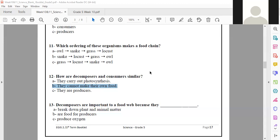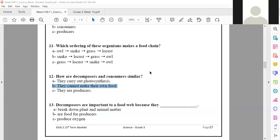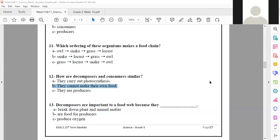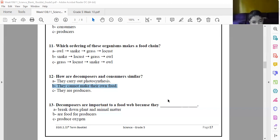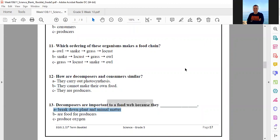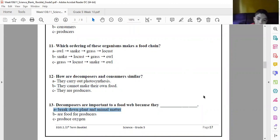Question 13: decomposers are important to a food web because they — do they produce oxygen? No. Decomposers are important to a food web because they break down plant and animal matter. The answer to number 13 is letter A — they break down plant and animal matter. Thank you.